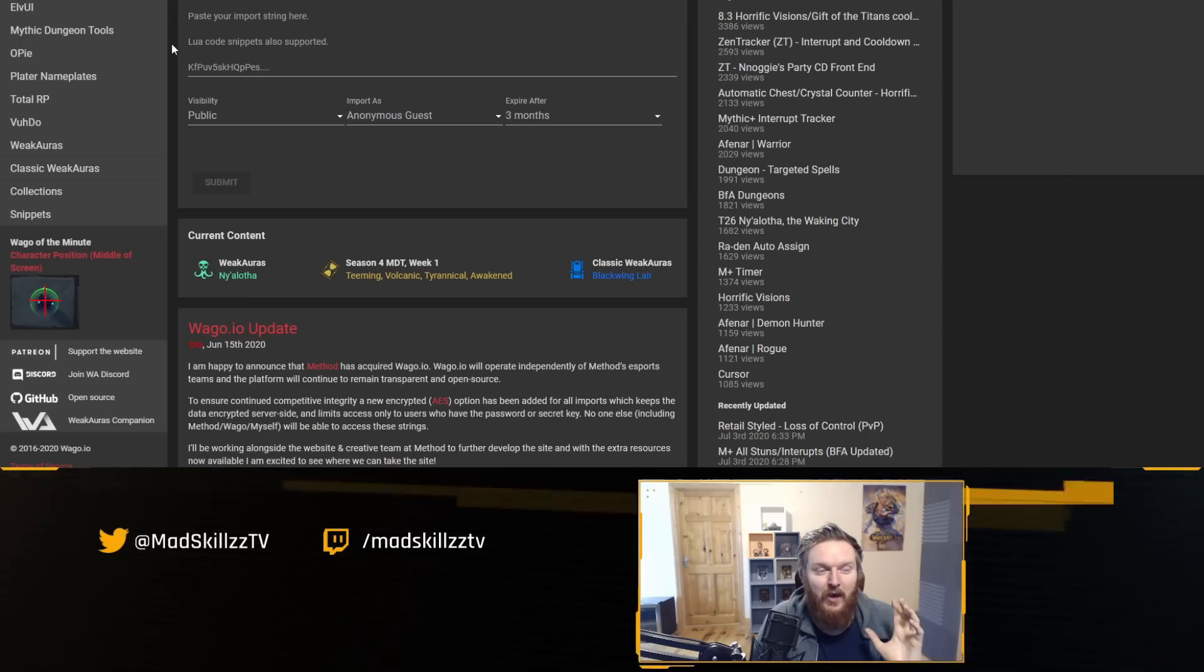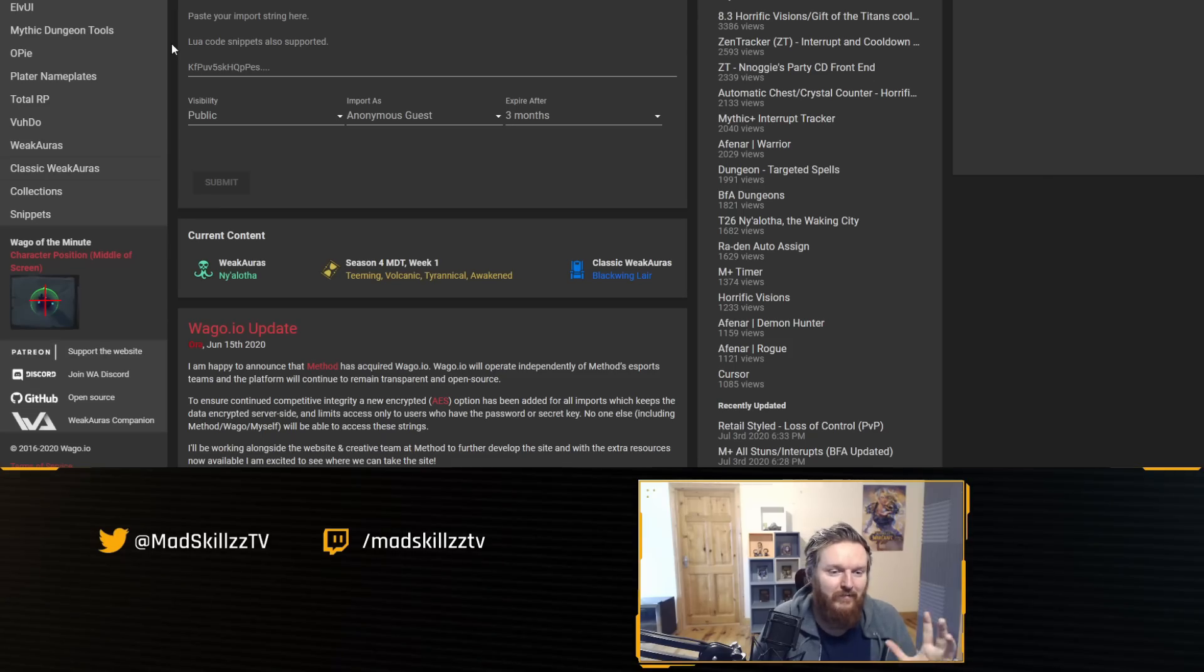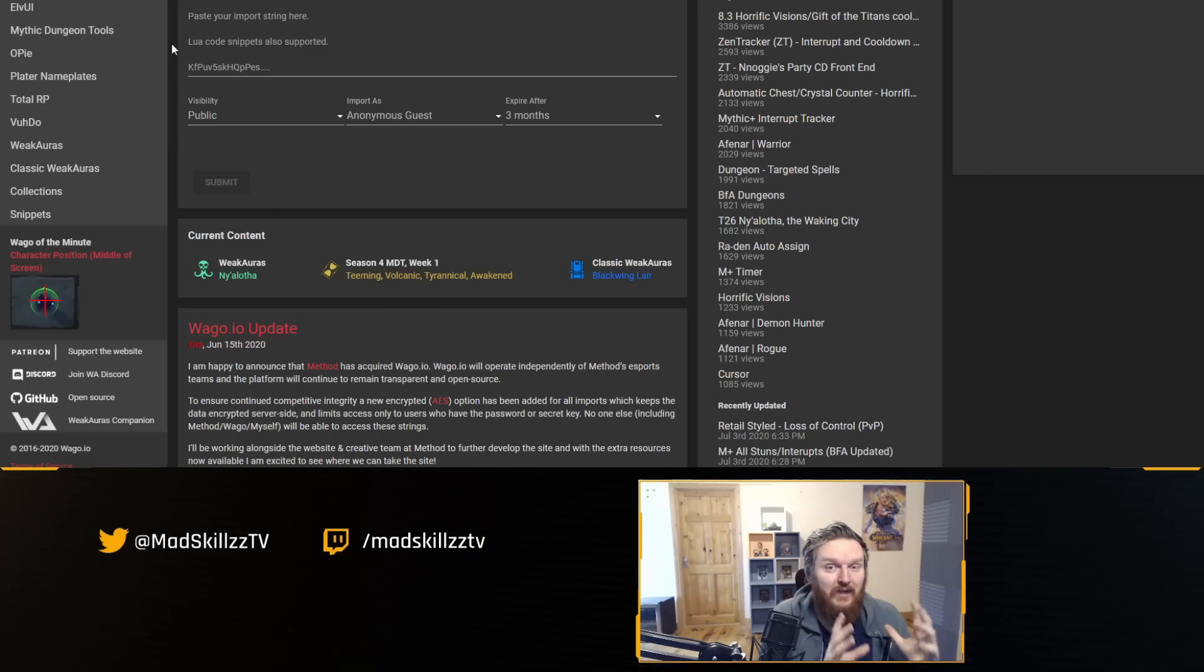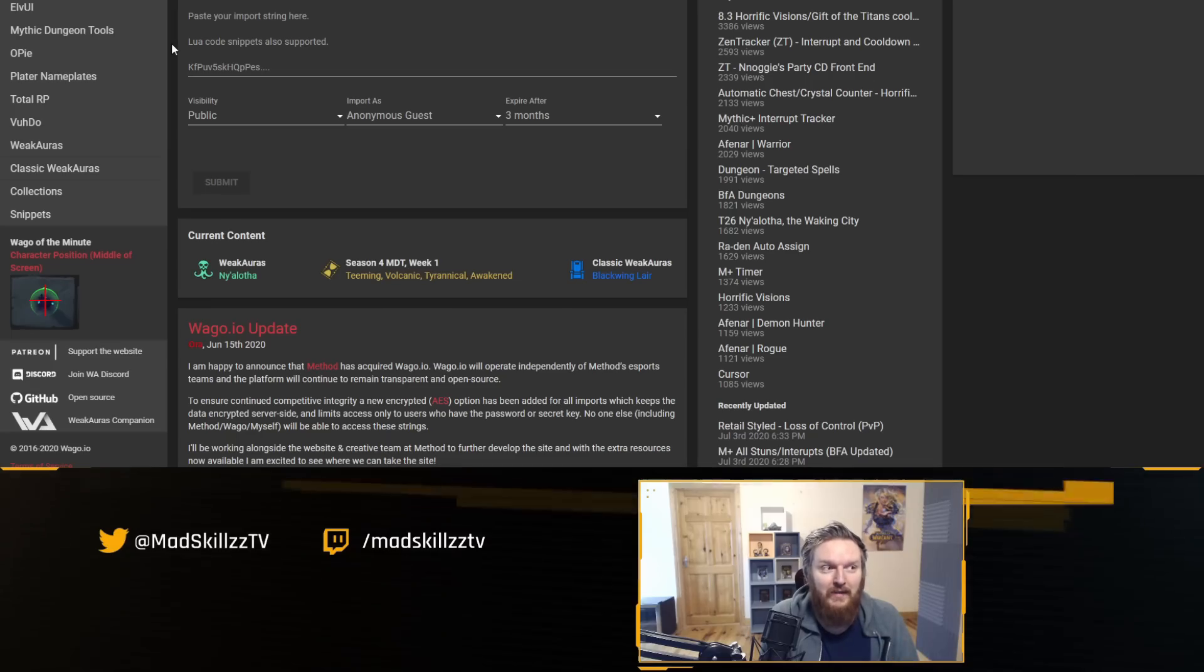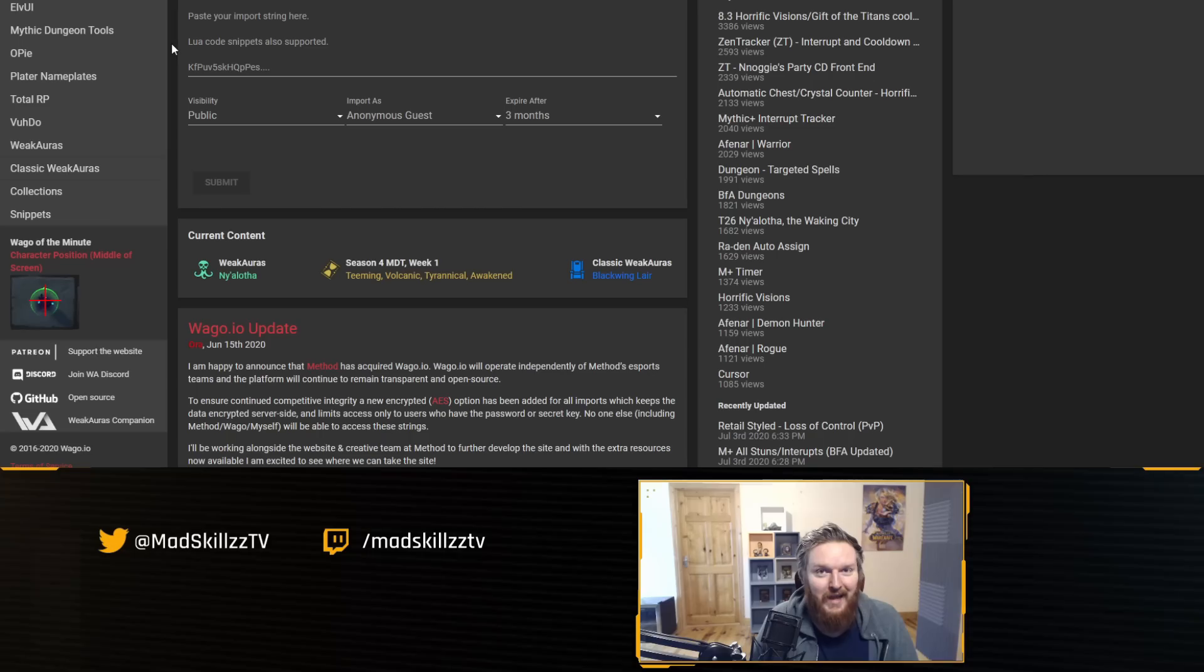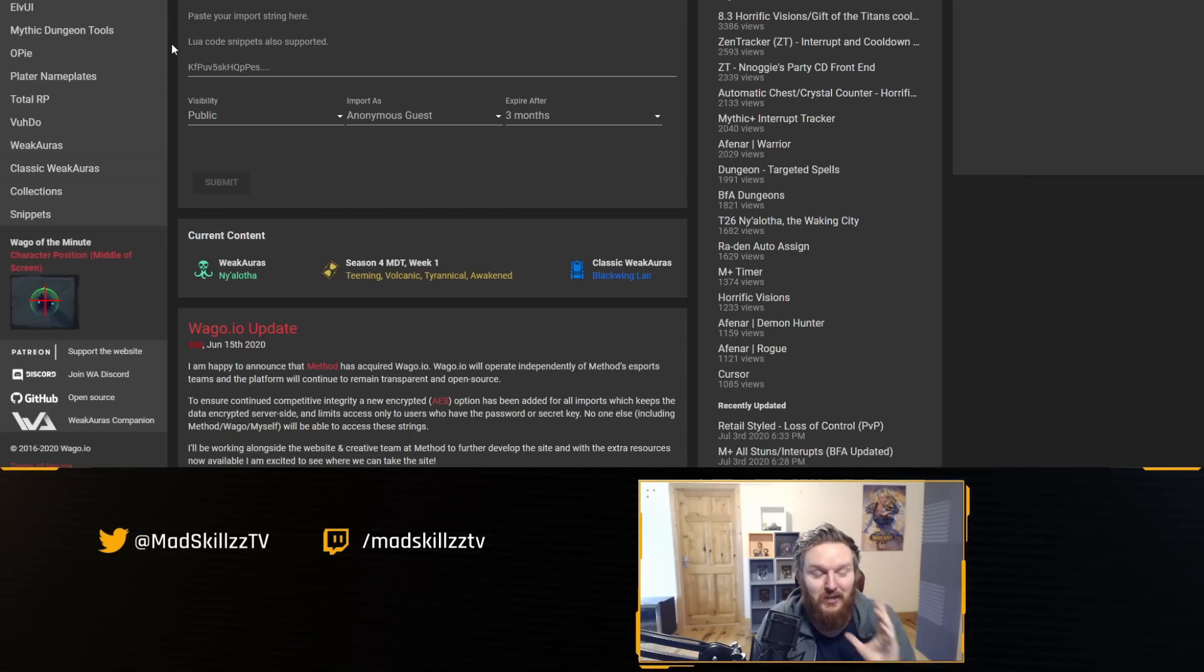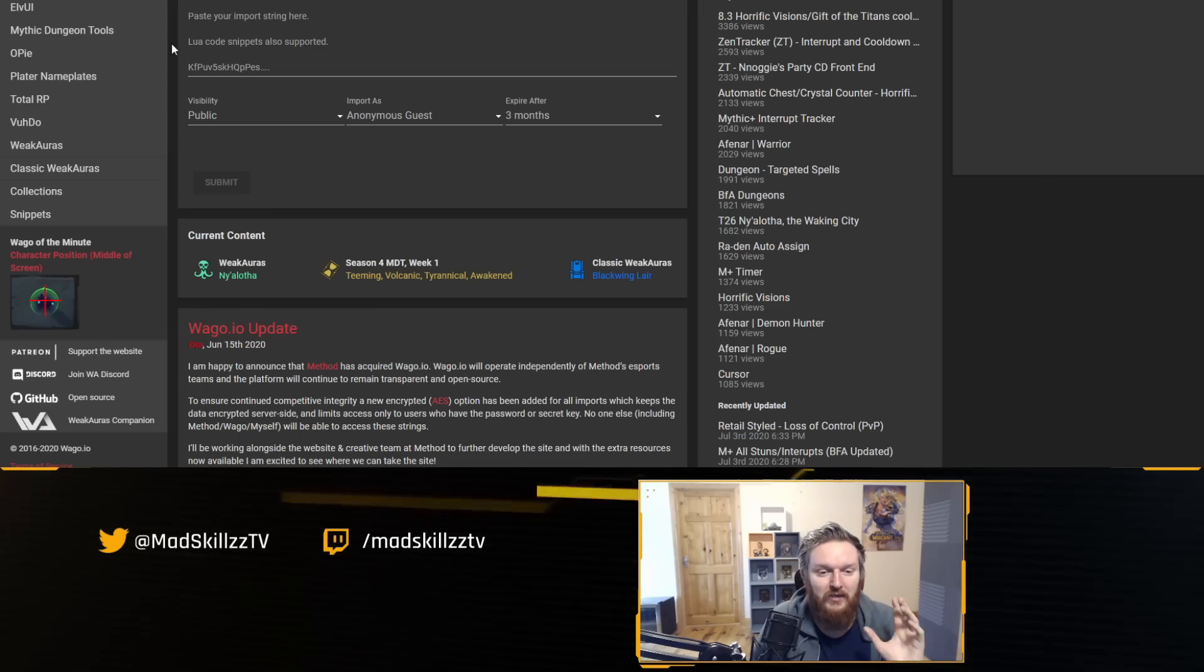The fact that Wago has been bought by Method, and if you know what's happening with Method, we're not sure what's going to happen with this website. There's a high chance that this might not exist in the future and there might be clone websites happening. So keep in mind Wago.io and Twitch client might not exist in the future.